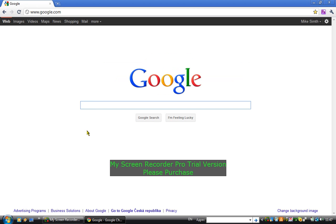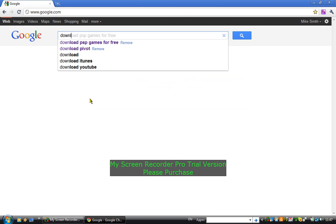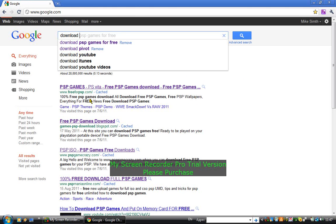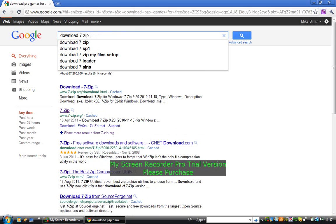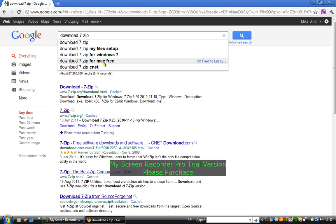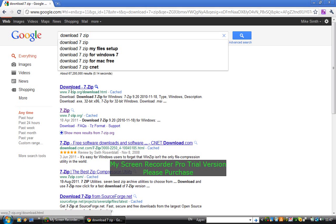And then type here 'download 7-zip'. Download 7-zip, then you just go here and click this.